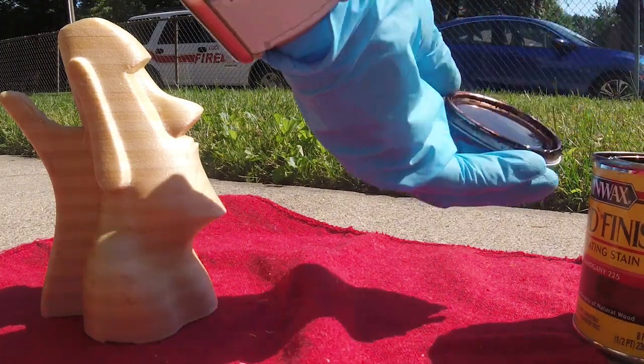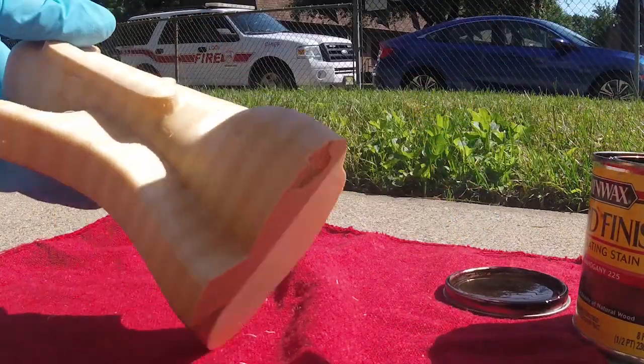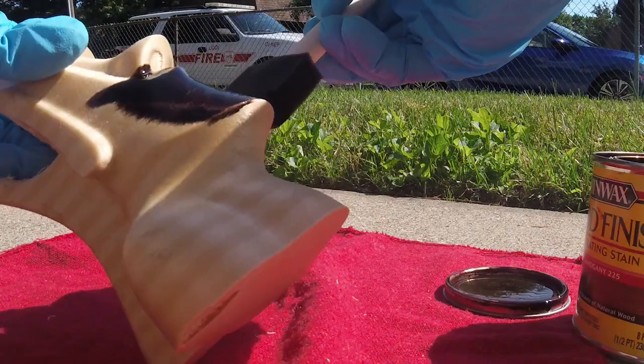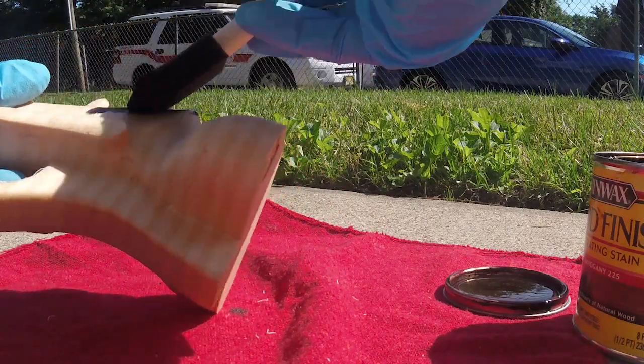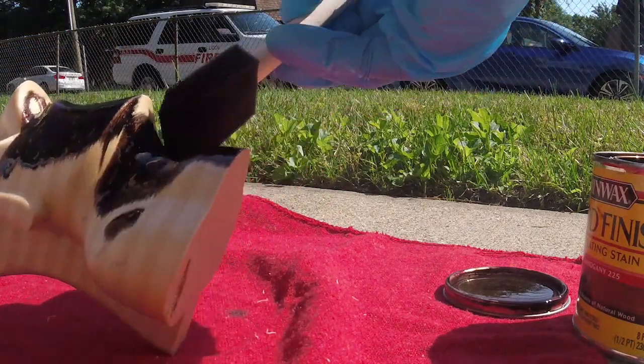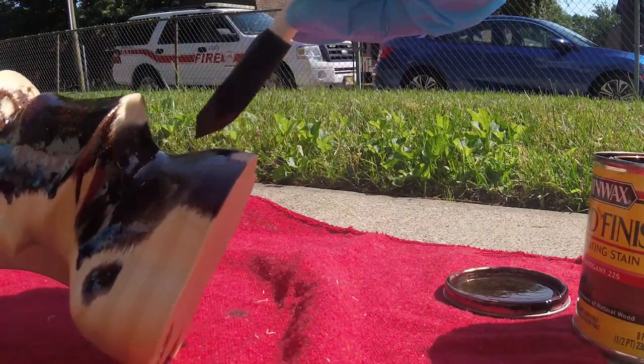Now to finish this off, I headed out to the garage on this amazing day, grabbing my trusty camera and applying some Minwax wood stain to the model.